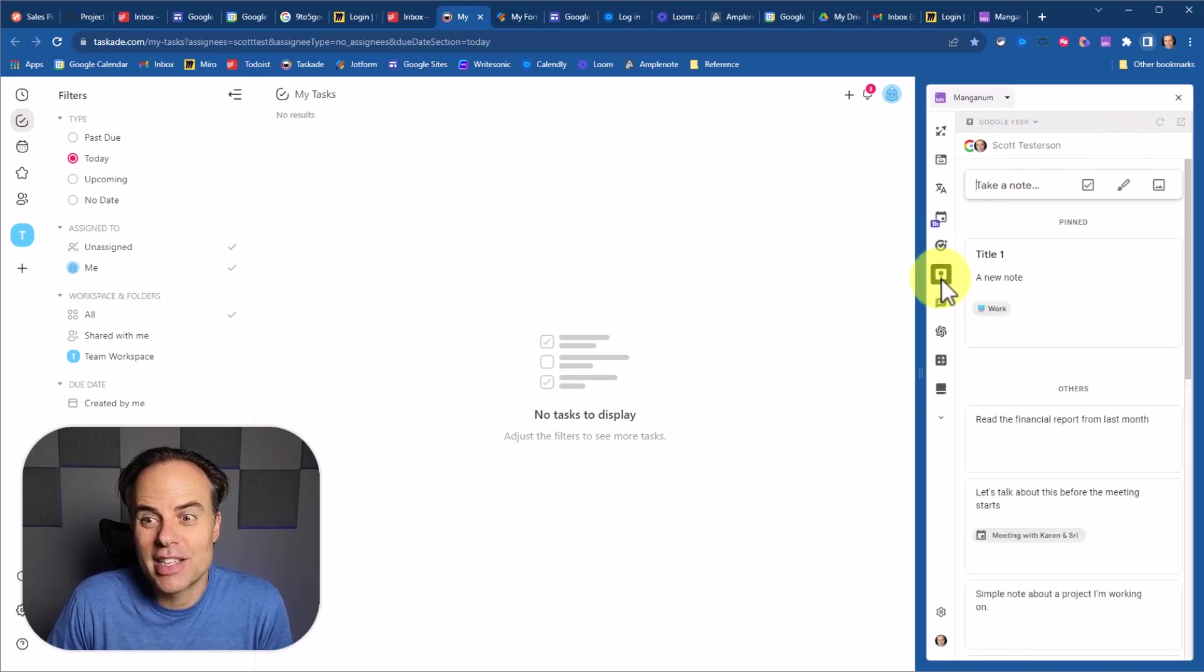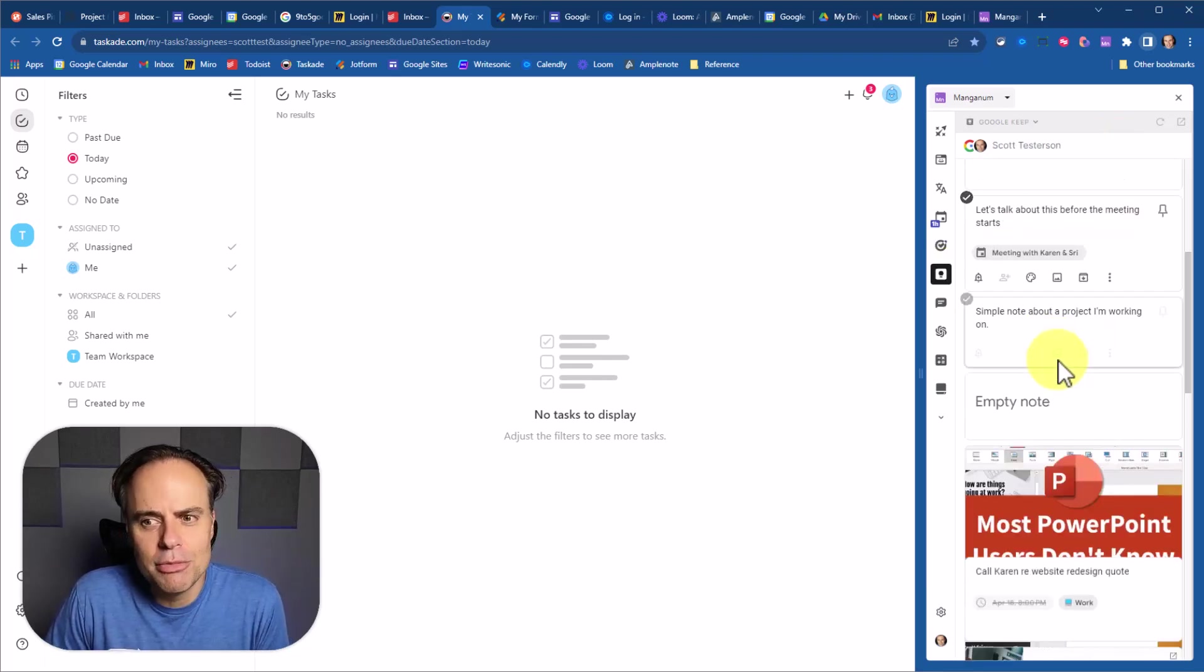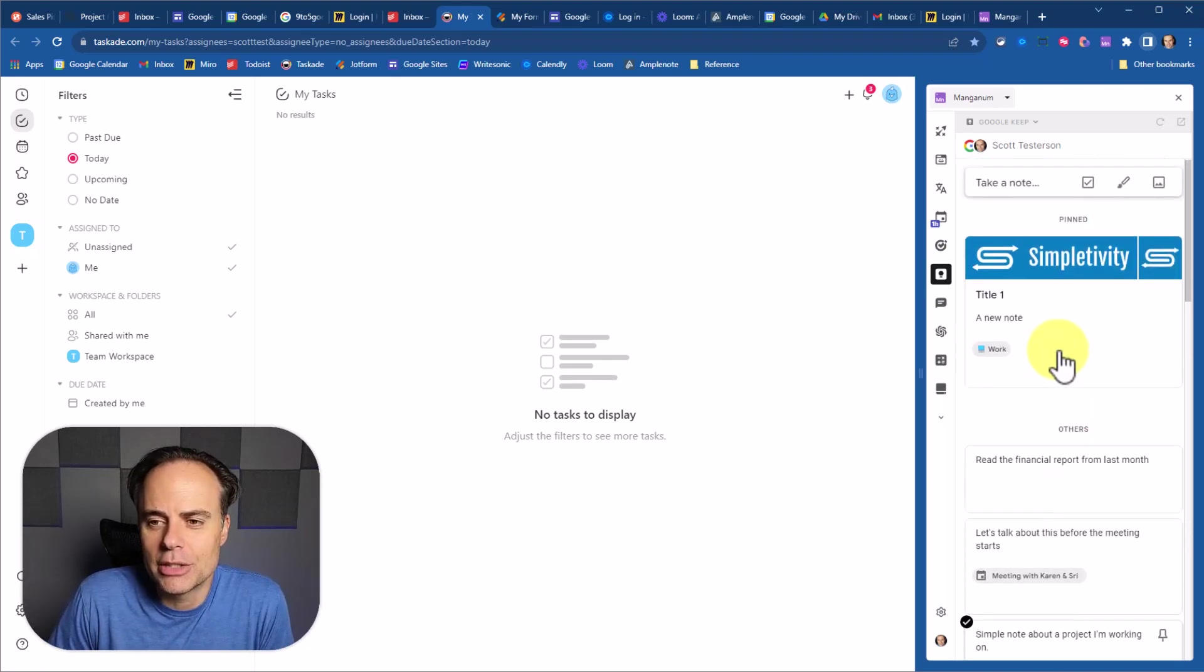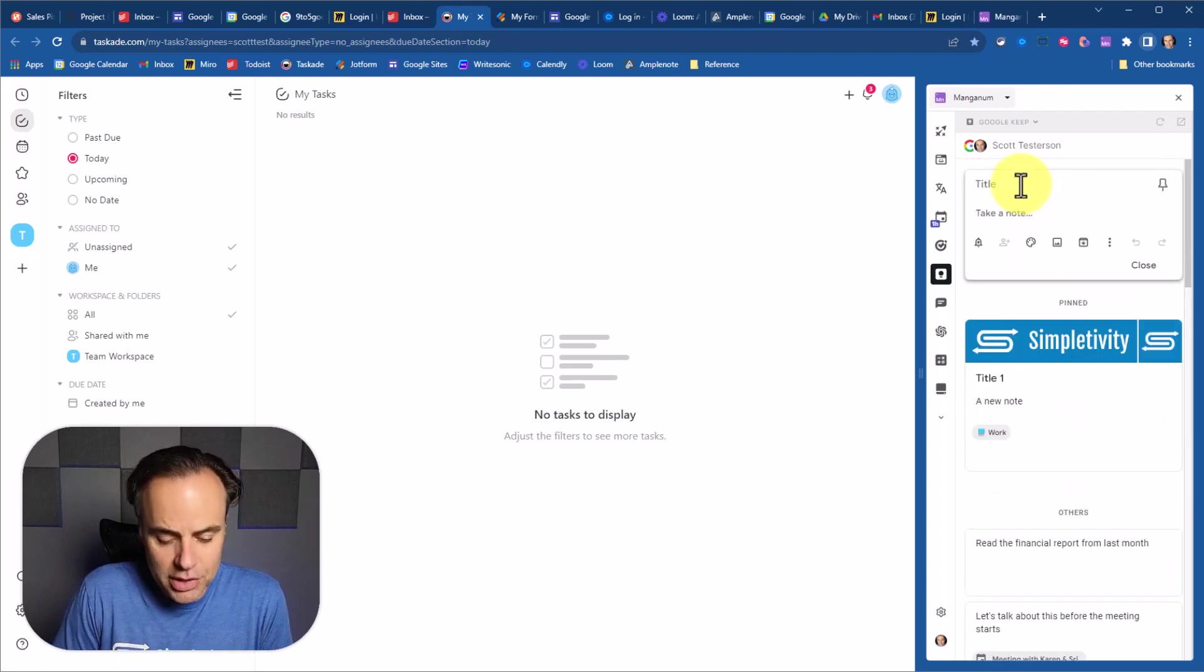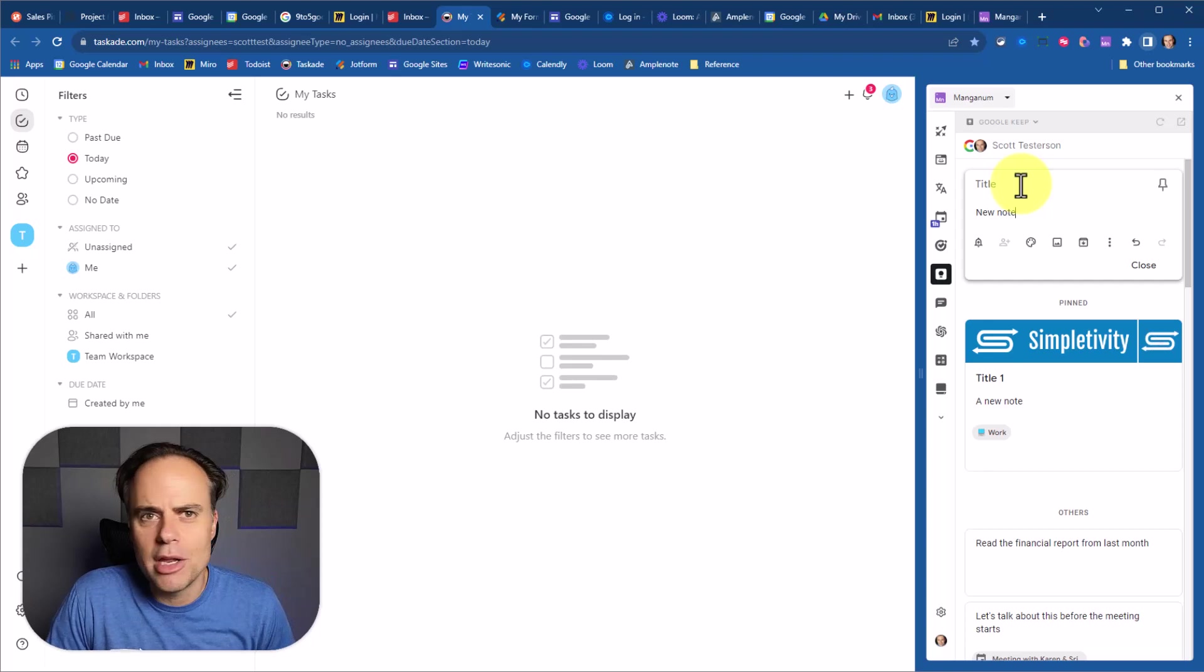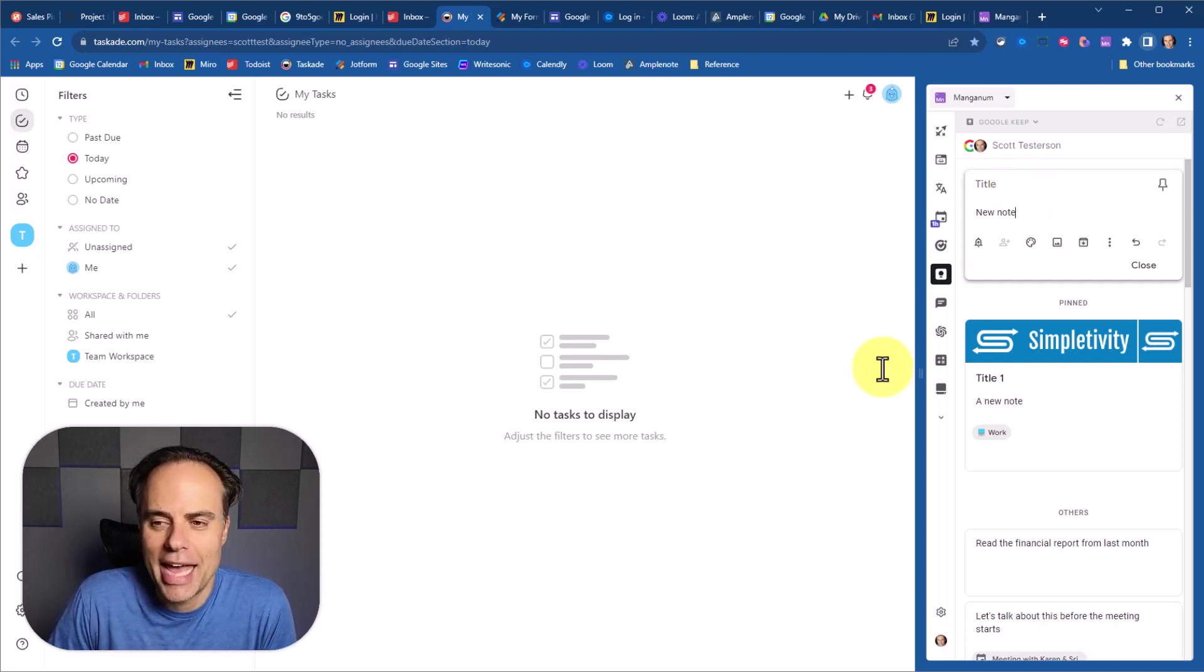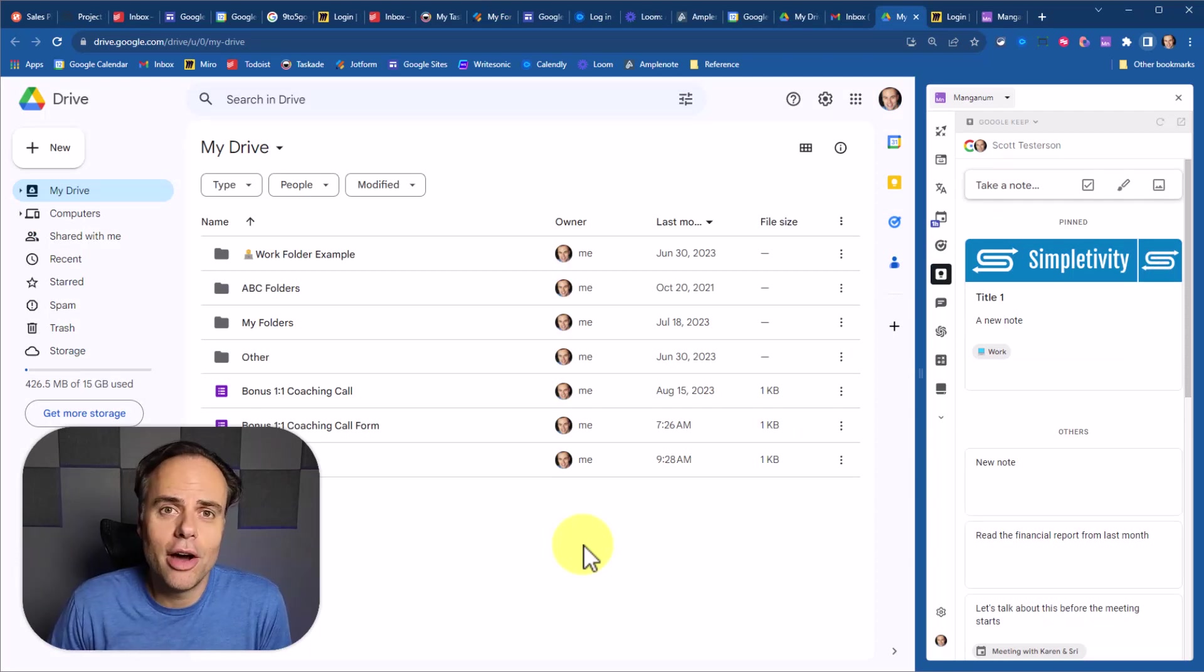Next up, we have access to Google Keep, which again is great because I'm usually taking my notes outside of a Google application. Not only can I reference all of my existing notes, but at the top of the screen, I can easily take a new note and copy and paste and bring in data from the screen at hand. But one of the newest additions to the Manganum extension also might be one of the most helpful, especially if you're a Google Drive user.